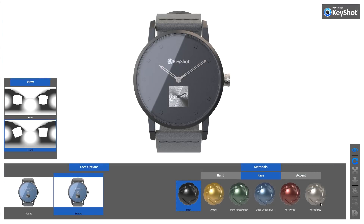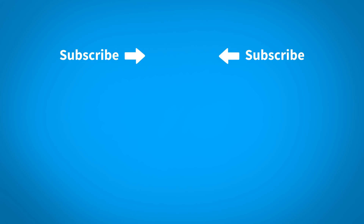The metadata file indicates which variations are active, along with camera information that can be referenced to make changes to the original scene back in Keyshot. For more detailed information on Keyshot Viewer or on using the Configurator in Keyshot Pro for output to Keyshot Viewer, visit the Keyshot Manual by clicking the link in the description.